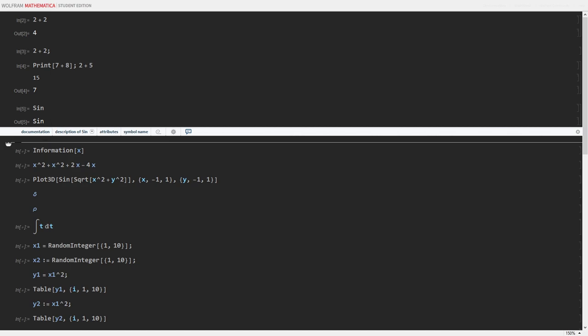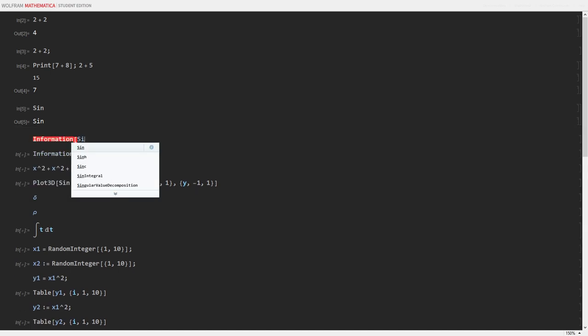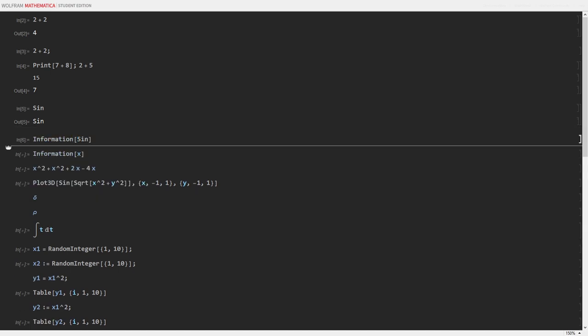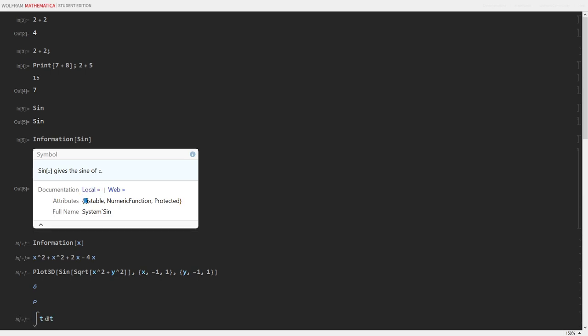I can even query the information on what sine is. And it will tell me, sine is the function that gives the sine of z. It also tells me that if I were to place it on the list, that it would distribute to the entries in the list.